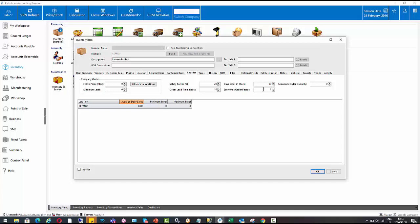We then have the economic order quantity. So this is the multiple in which to order goods from your supplier. So they might only allow you to buy in quantities of 20s from them, for example. Our minimum order quantity is basically the minimum order quantity that your supplier will sell to you. So you might need to buy a Lenovo laptop, but the minimum order is 10, for example.